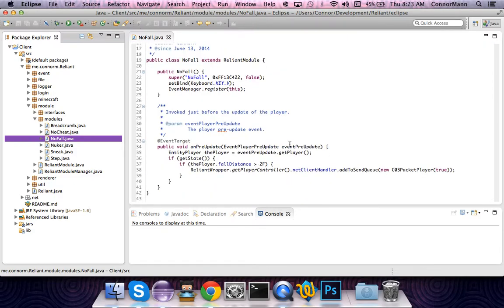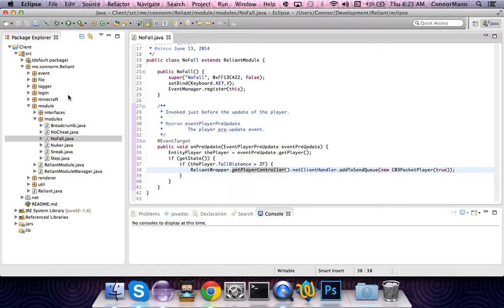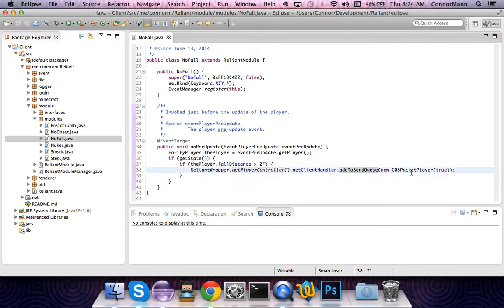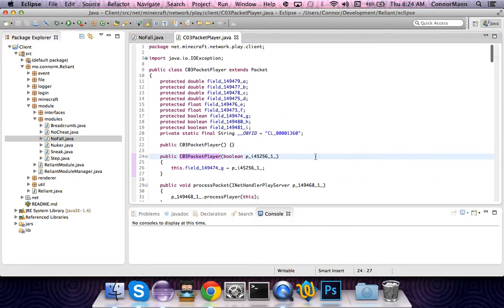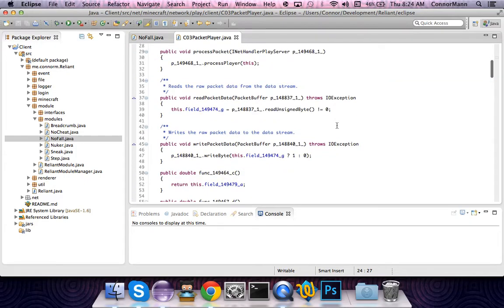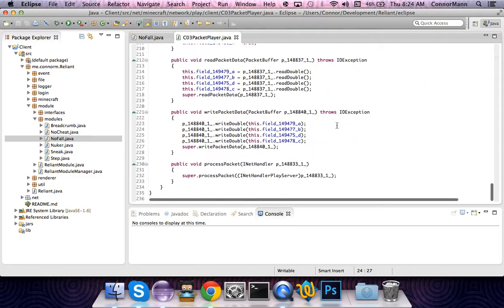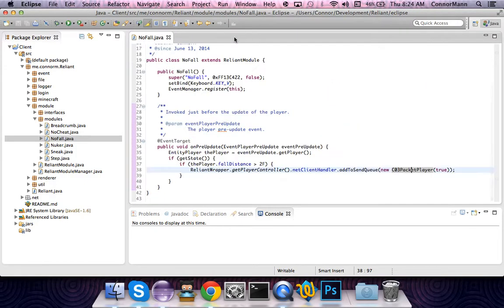I showed you guys this yesterday, I think, with the Nuker video. I turned it on and didn't really test it. I've kind of already added this to our client. And in the comments of the Nuker video, some people were talking about how this works — people said that this packet tells the server that the player is on the ground, and they're somewhat correct.